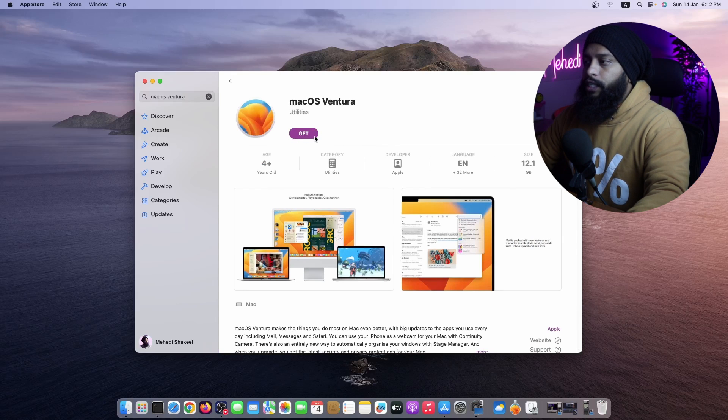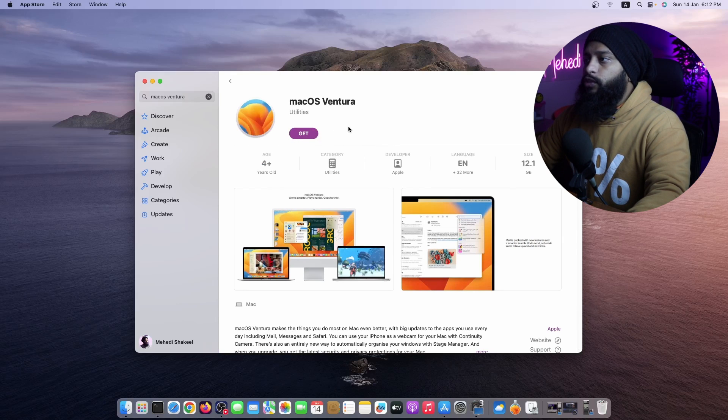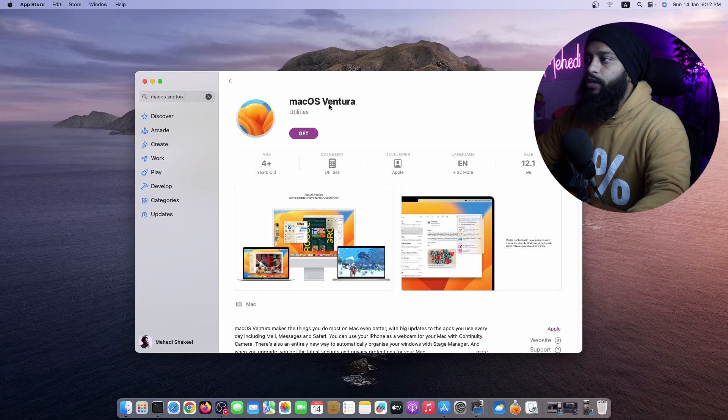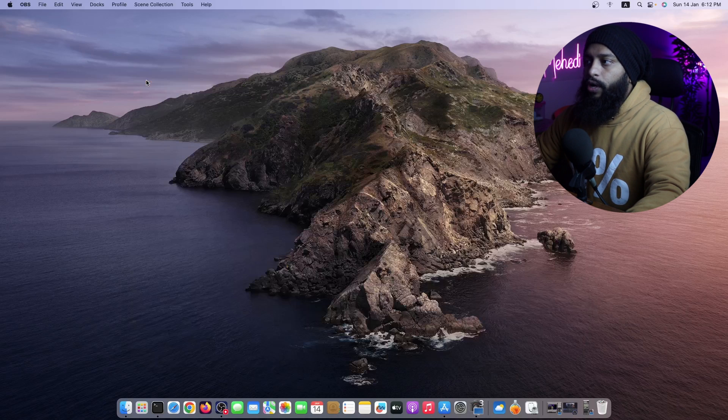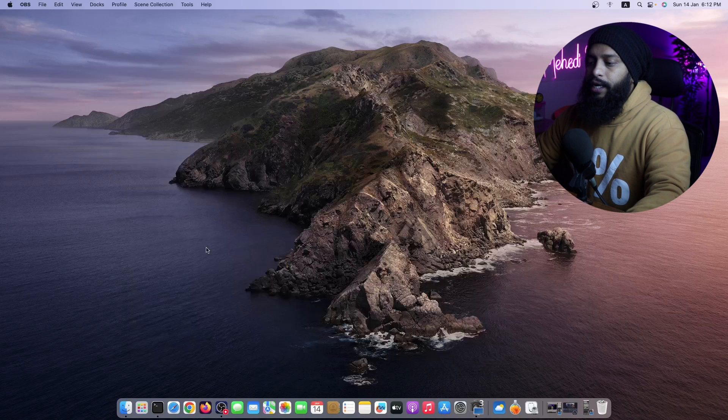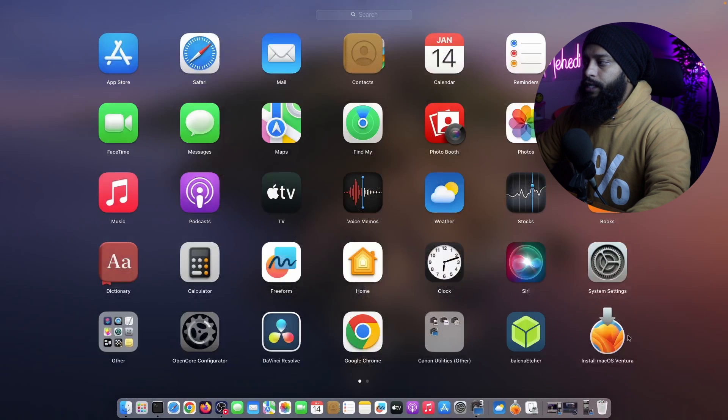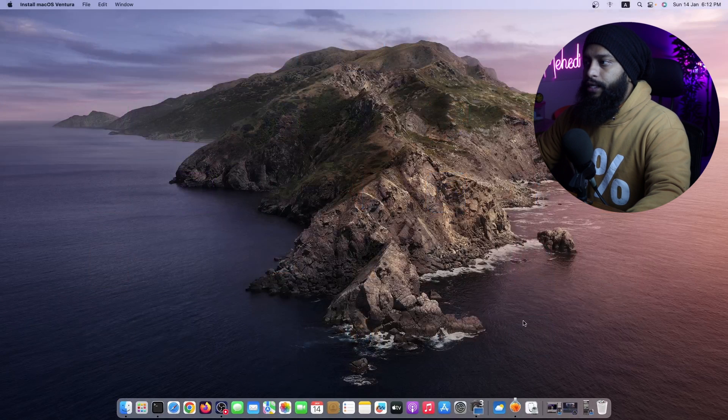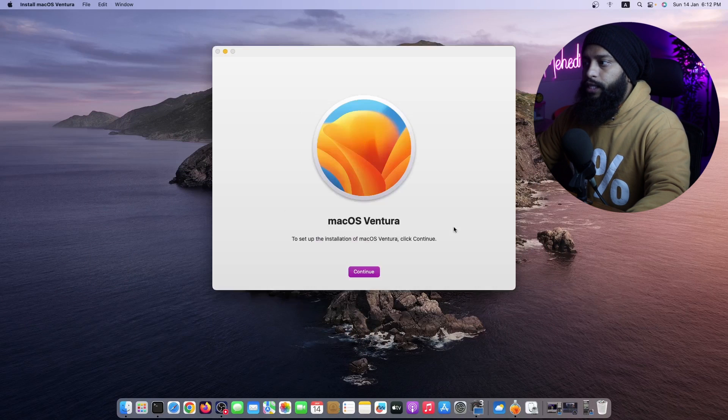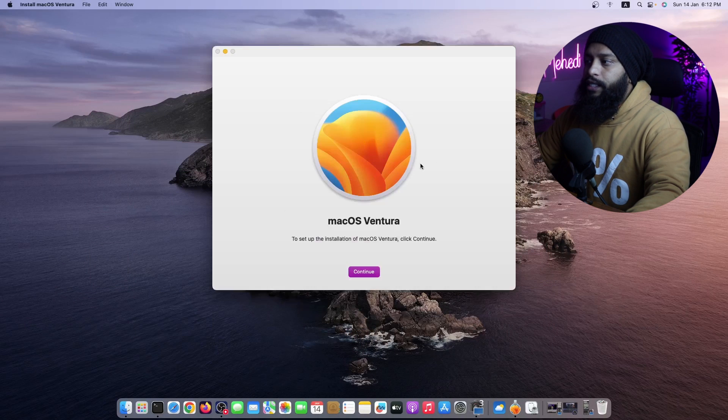And here you will get a button called Get. Just normally click on it and it should start downloading macOS Ventura installer on your macOS. And when the downloading gets completed, you will get a screen something like this.